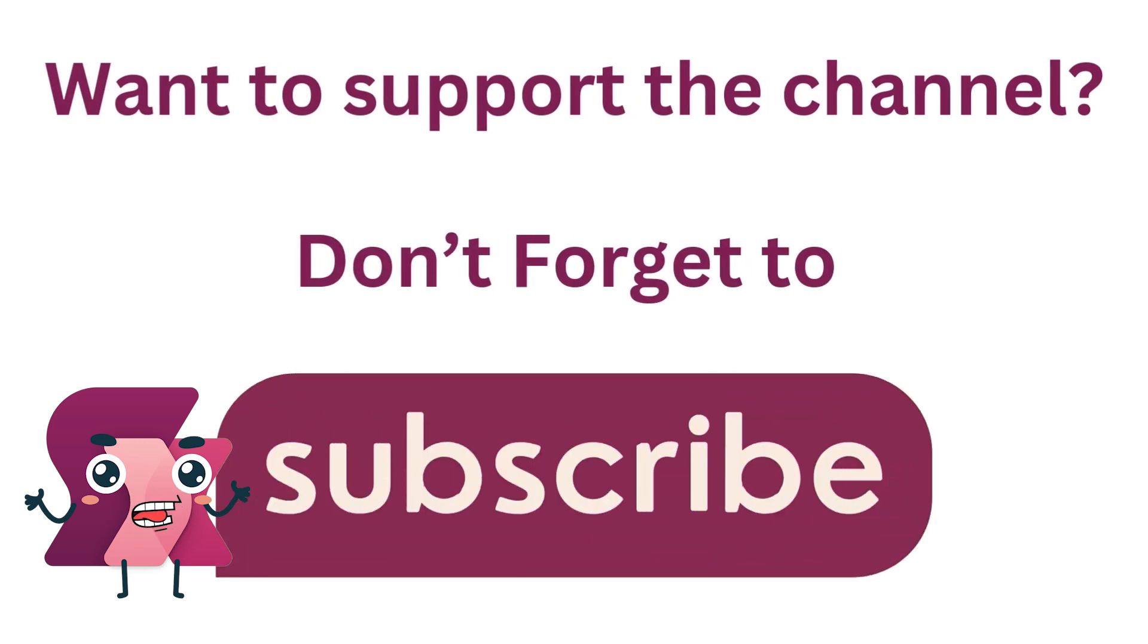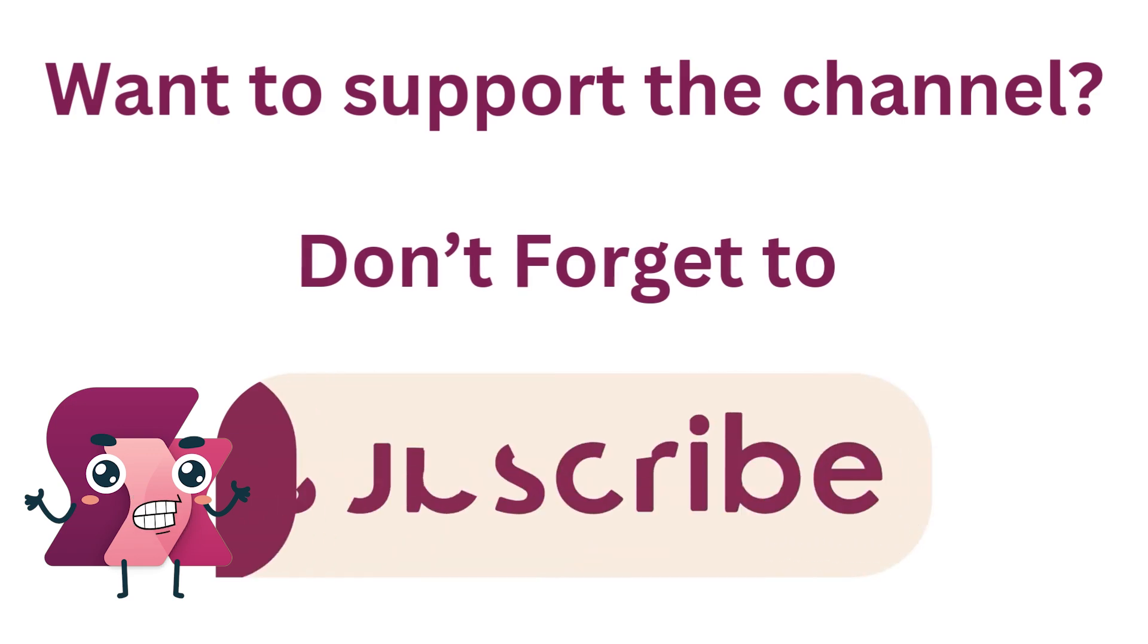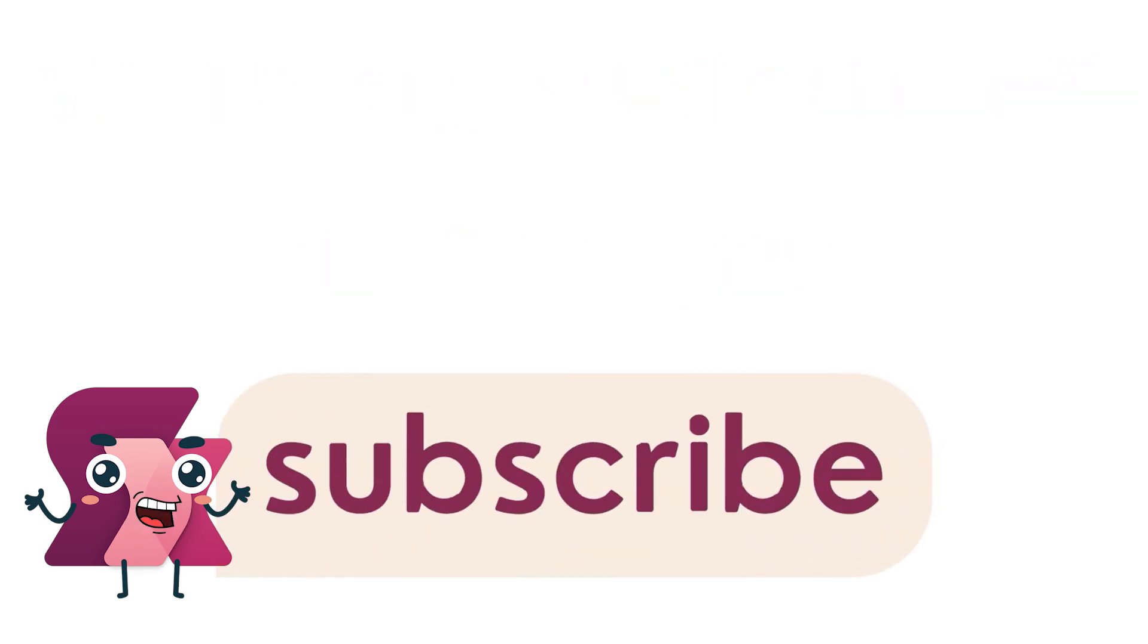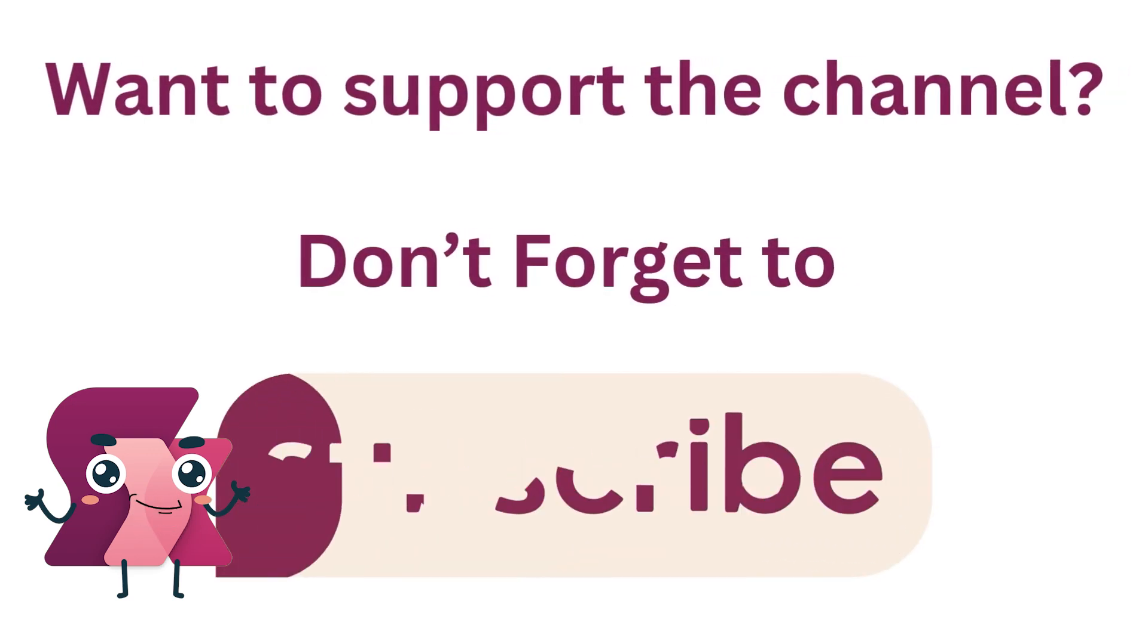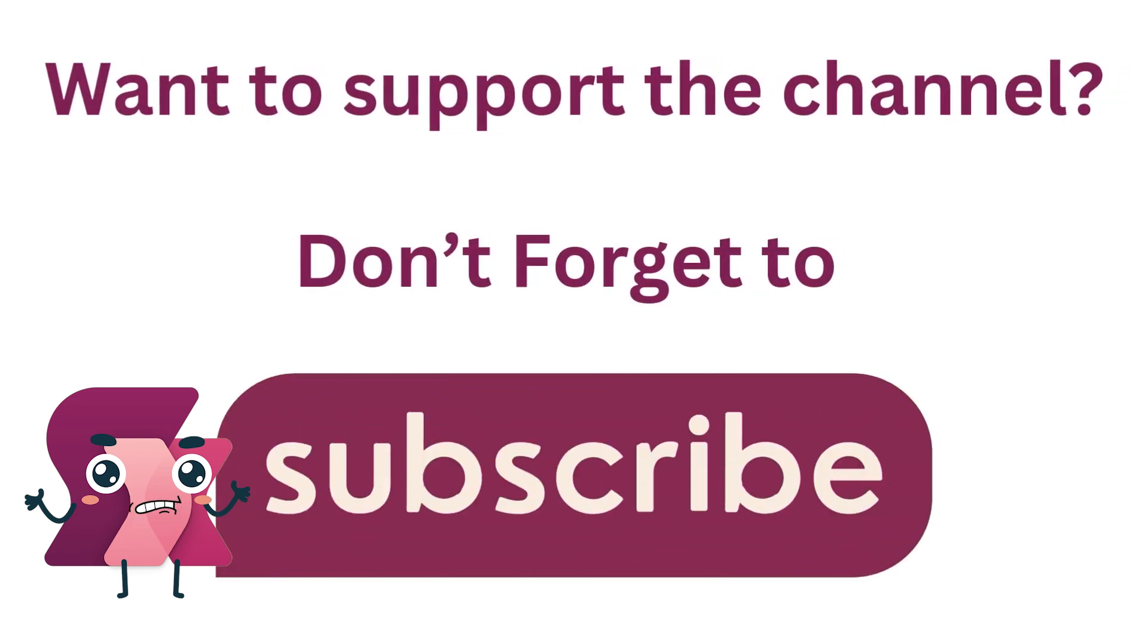If this video has helped you out, hit those like and subscribe buttons, and I look forward to seeing you in the next one.